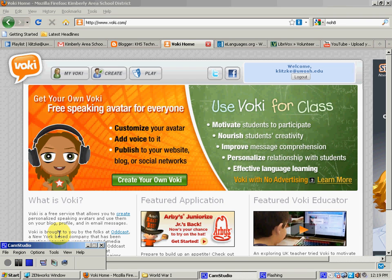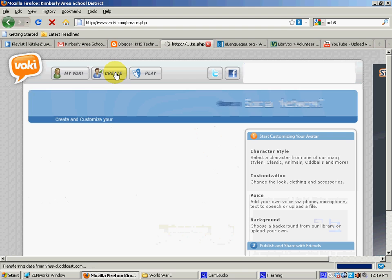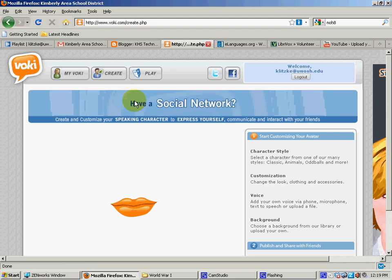Alright, thanks for joining us again. We're here at Voki.com. The first thing we're going to do is go to Voki, create our account, which is free, and then we're going to go up here and go on Create.